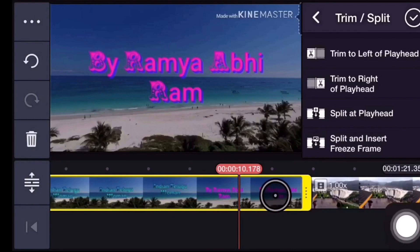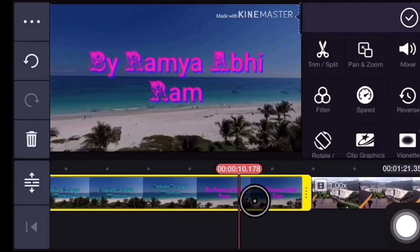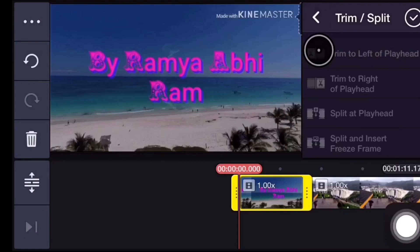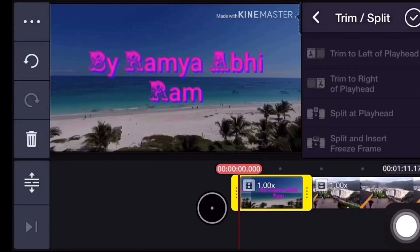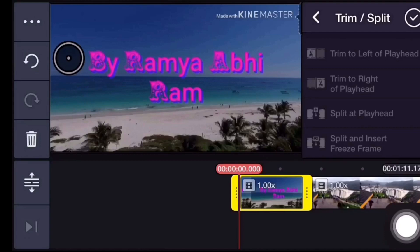The last option is Split and Insert Freeze Frame — we will insert the video in the middle of the screen. Now we will select the left part of the screen. If you want to select the left side of the screen, press the left side of the screen.